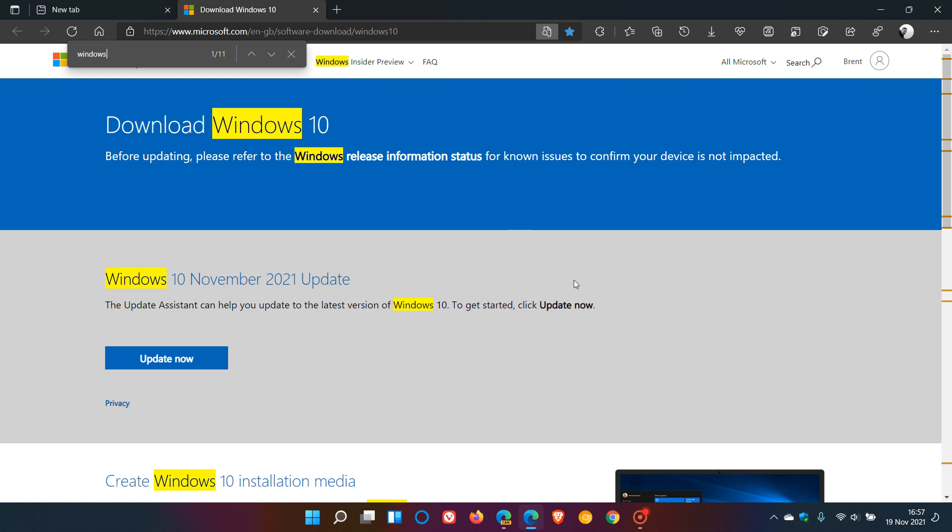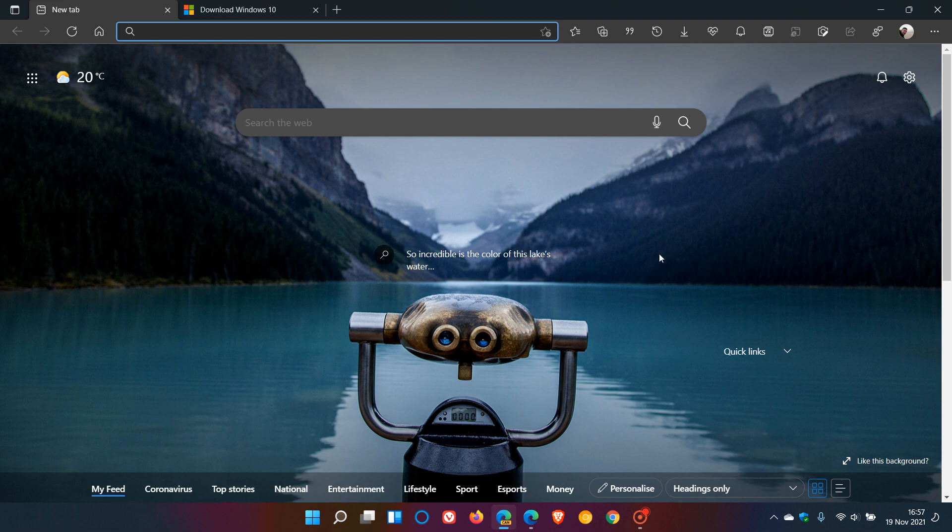Now, in Microsoft Edge Canary, which is a pre-release version used for testing and experimenting, this feature has been upgraded with a handy enhancement.